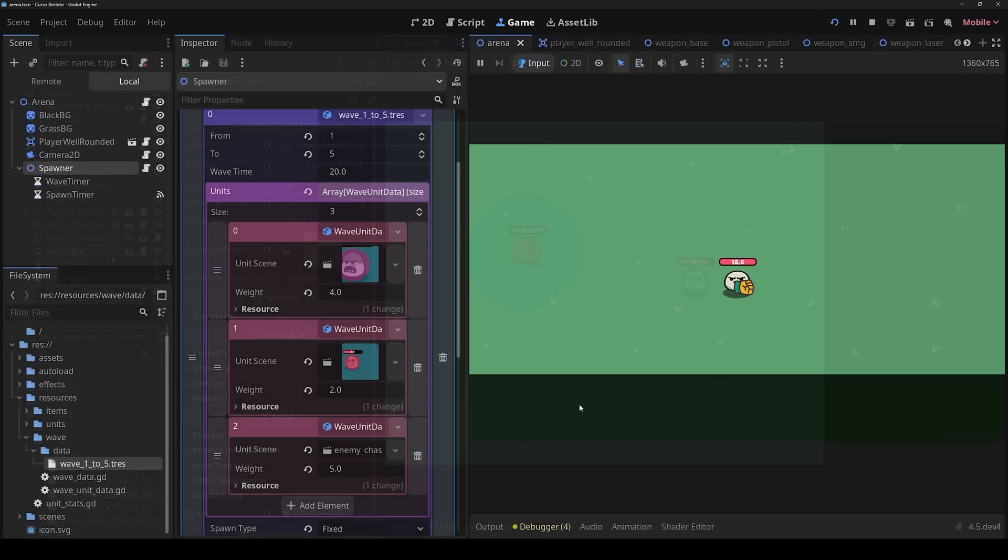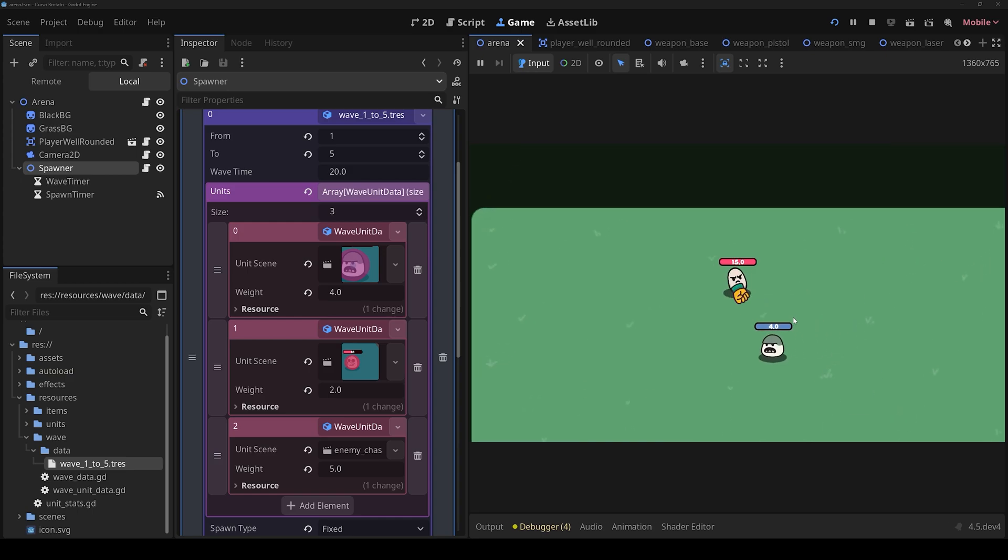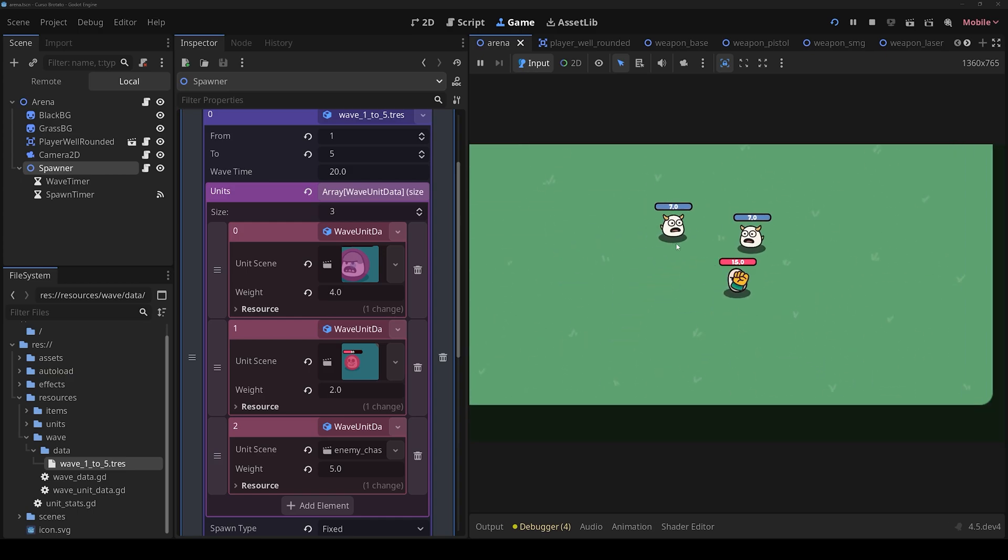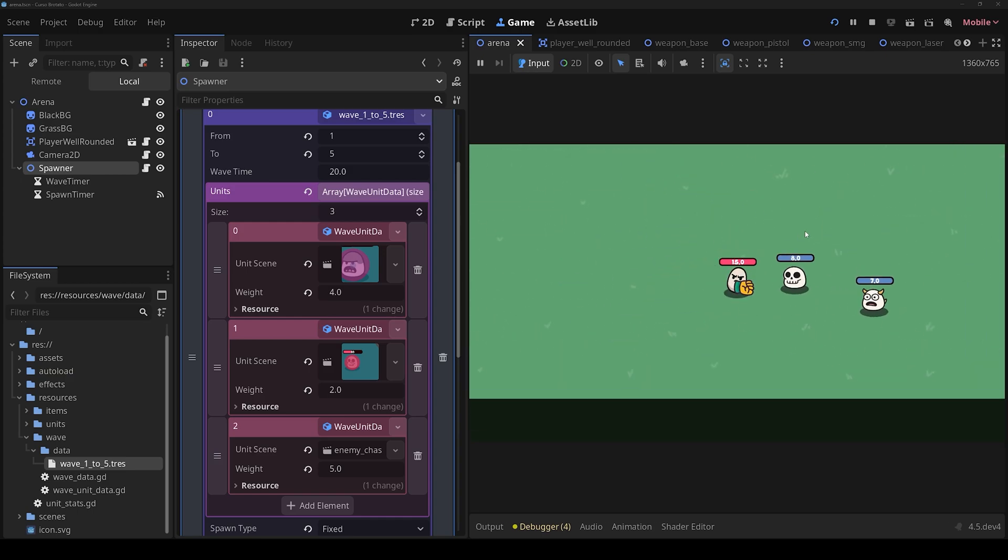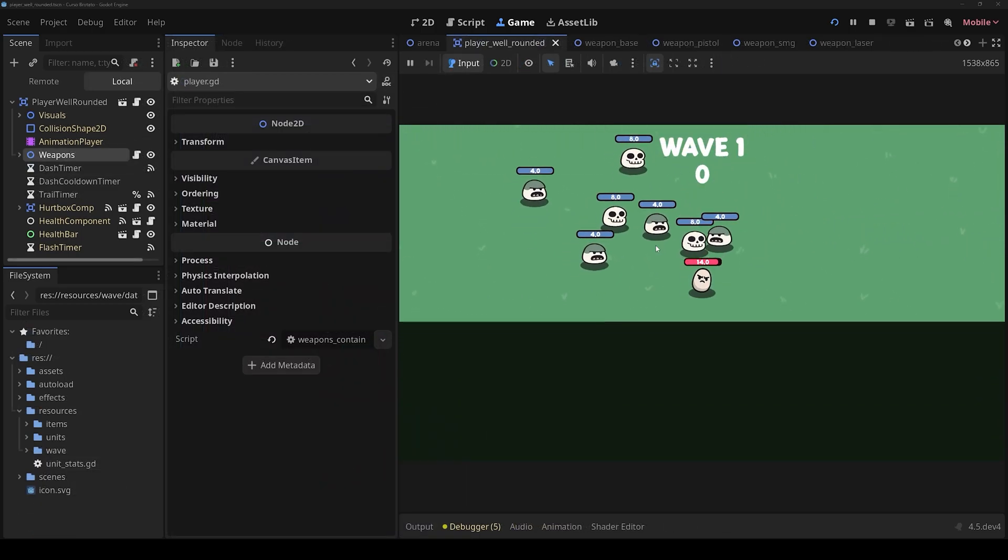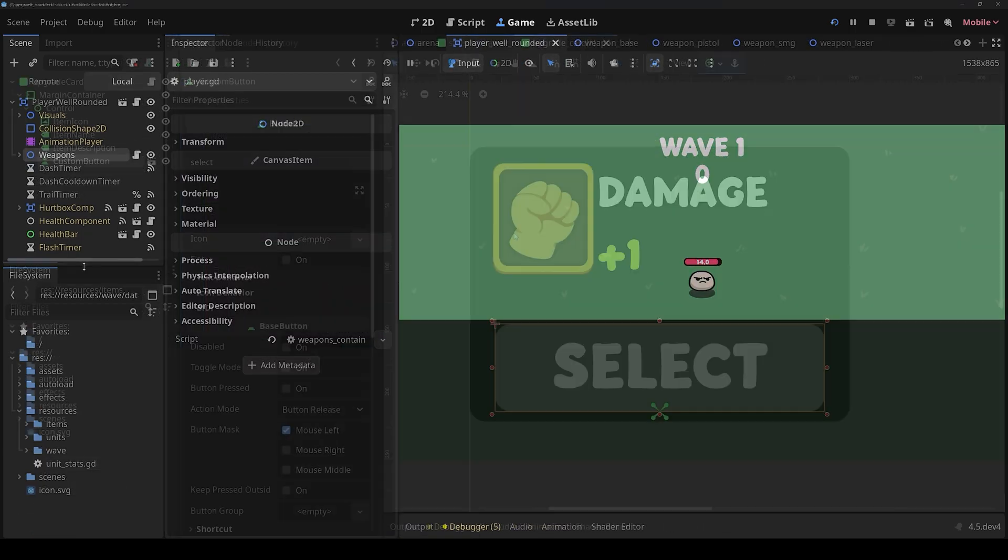We will continue with the creation of a very complete and configurable wave system, where we can use weights for enemies to calculate which are more frequent than others.